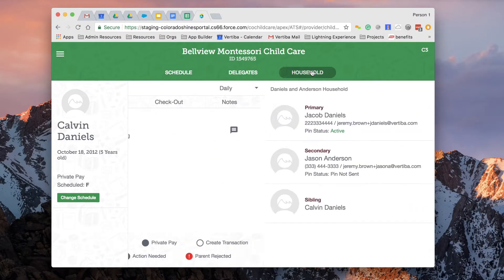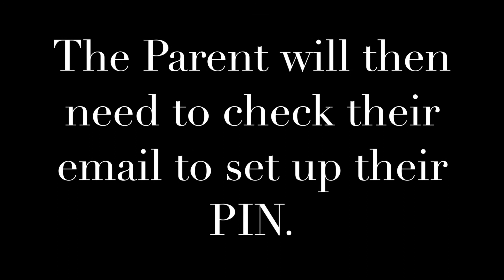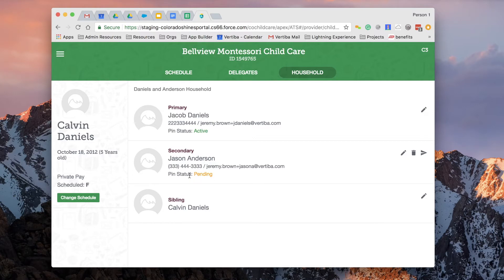I'm going to go to the household tab, and you'll see that the primary is already active under the PIN status. However, the PIN status is 'PIN not sent' under the secondary. So I'm going to go ahead and send to my email — as a provider, what you need to do is just select this paper plane icon. This PIN status will remain pending until that parent updates the email.